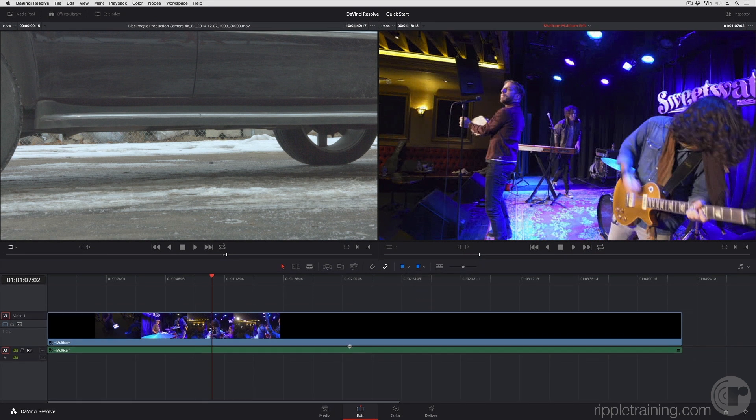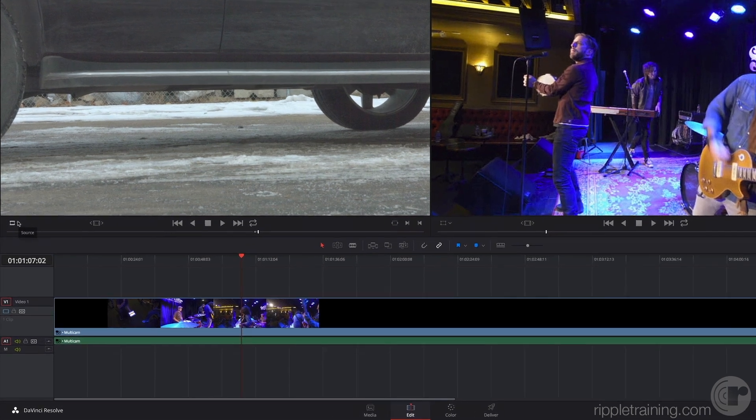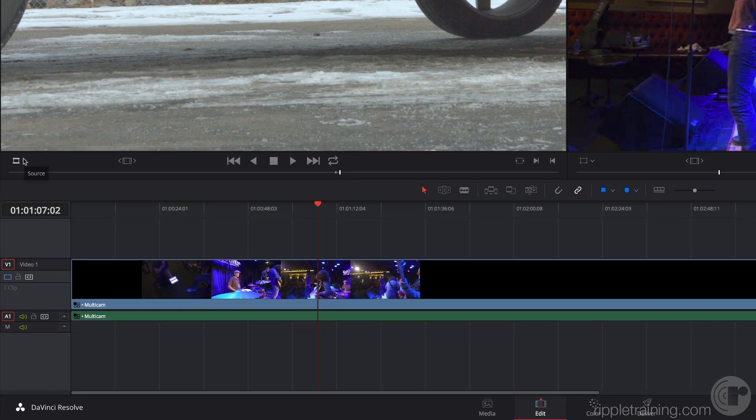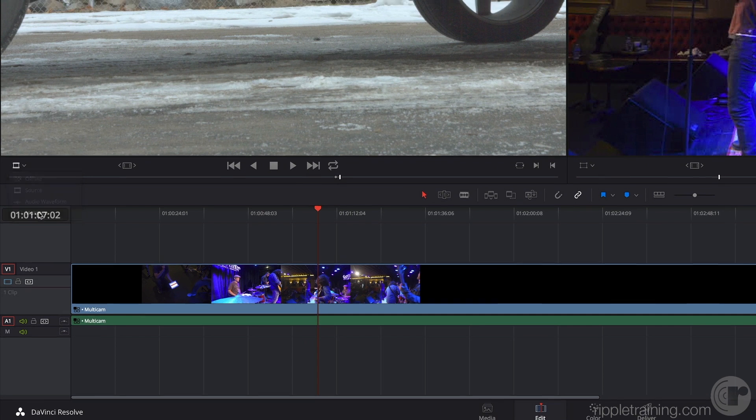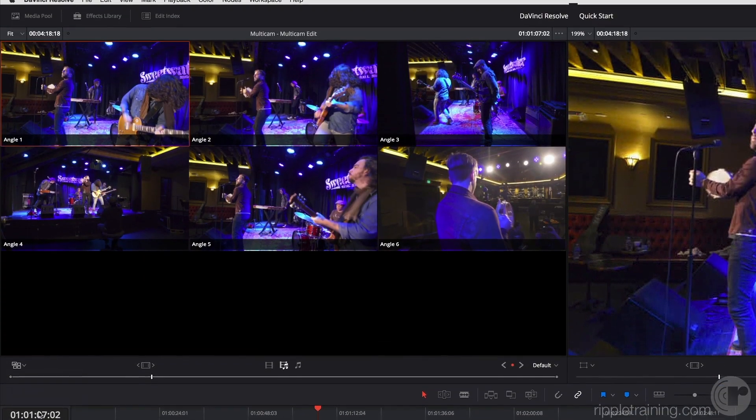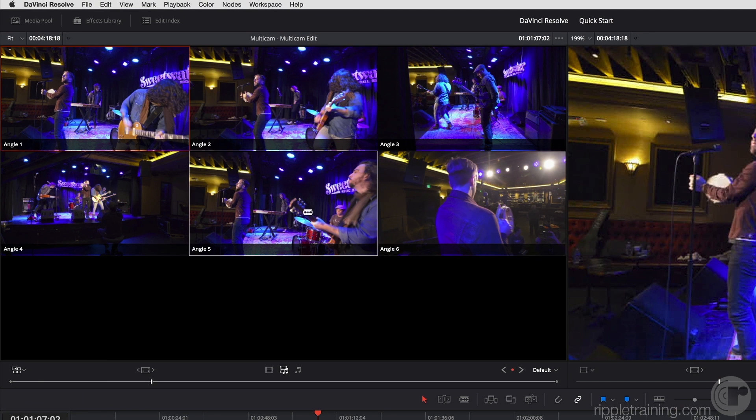And to start doing multicam switching, all I have to do is go back to this Mode pop-up in the lower left-hand corner underneath the source viewer and choose Multicam. And that allows me to see all of the angles.